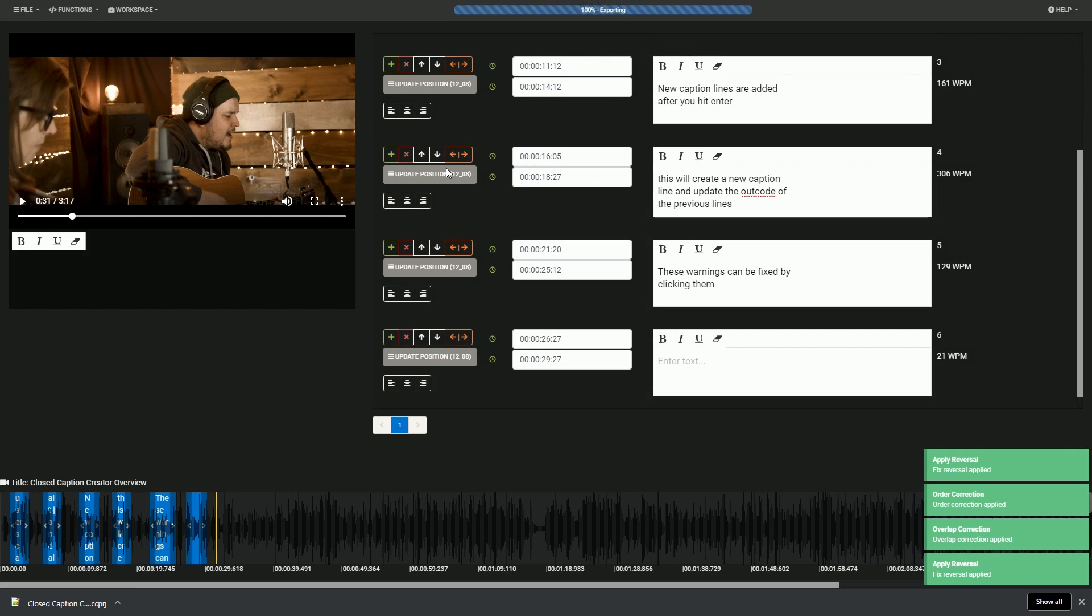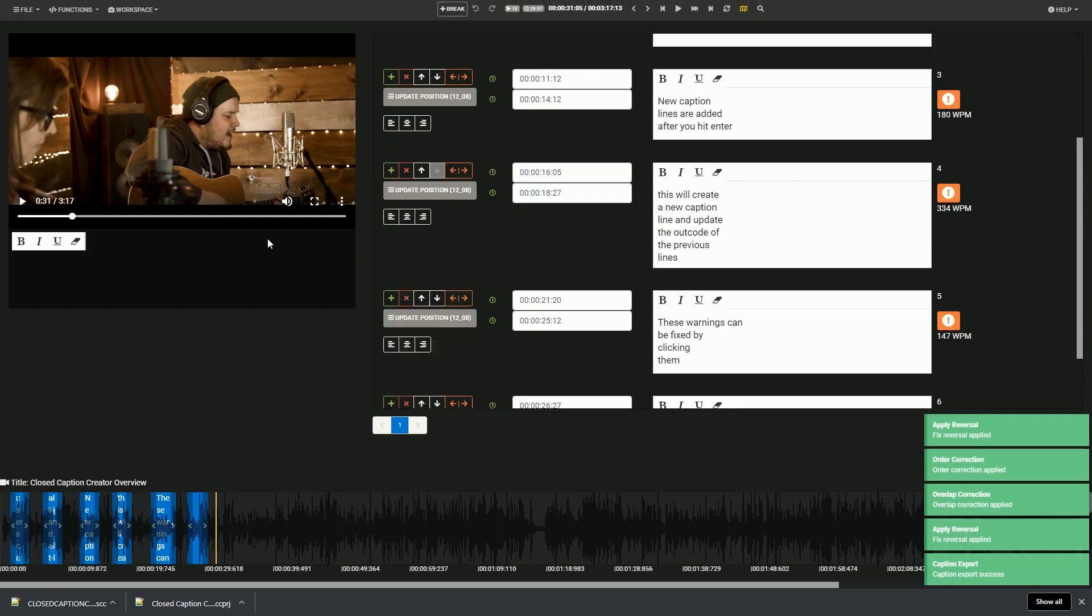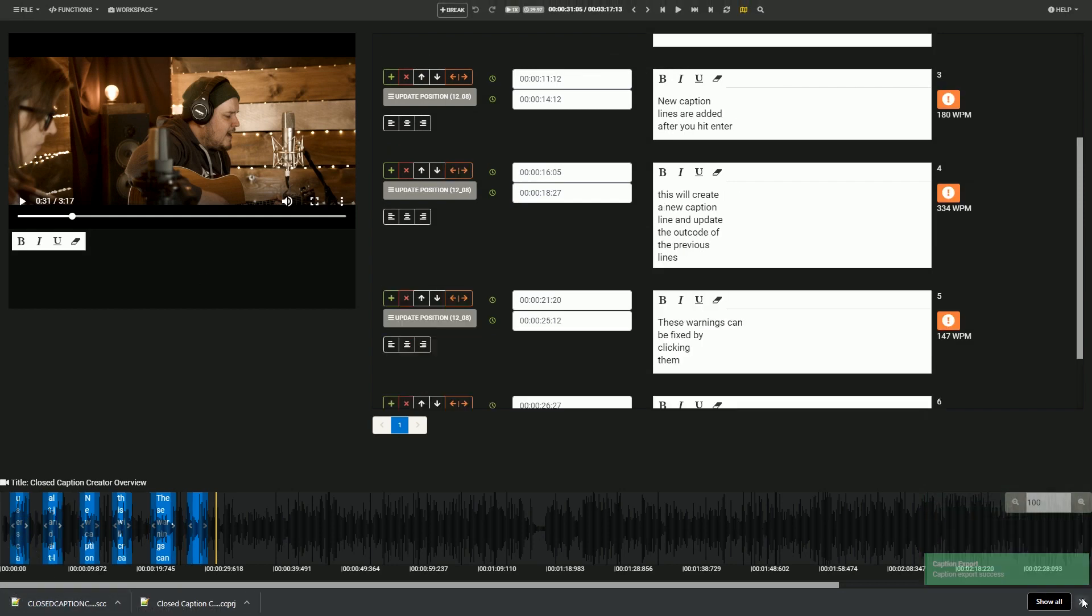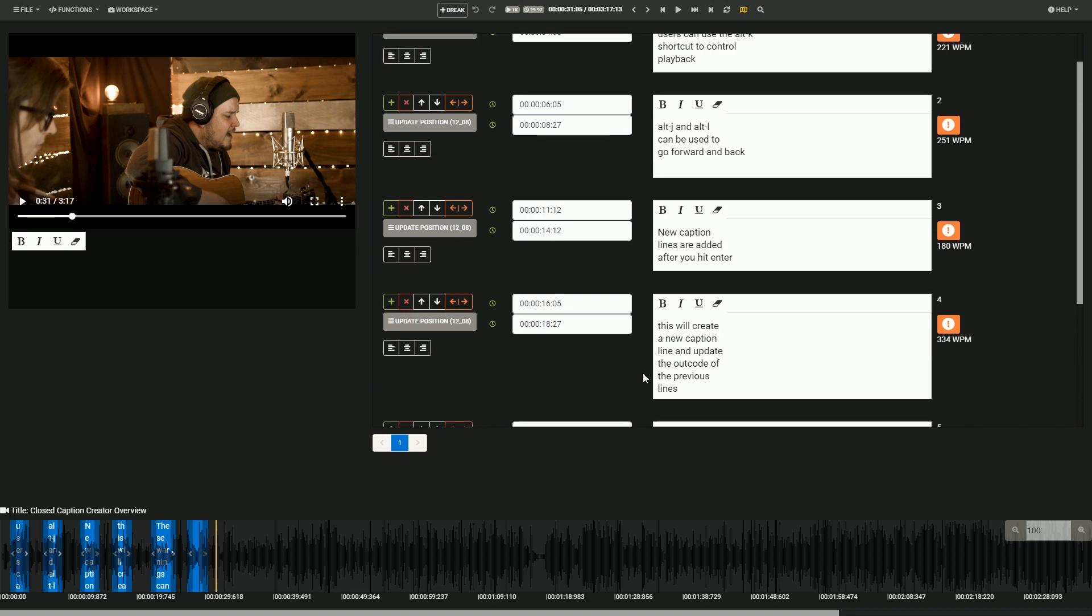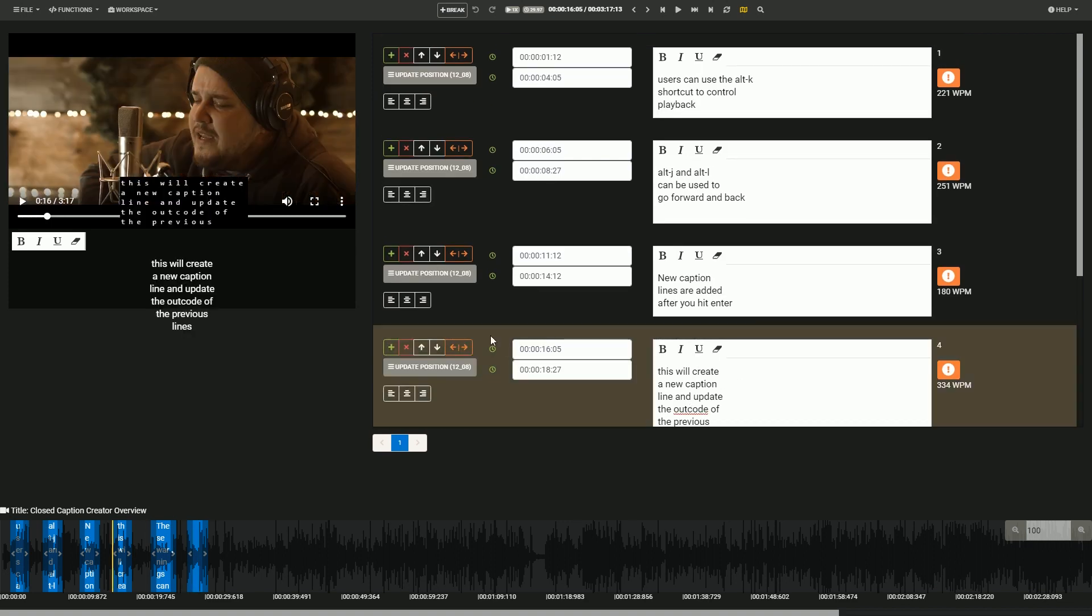Closed Caption Creator also offers a number of cool features, including a built-in timeline editor with waveform overlay, as well as a live caption preview using the hosted video player.